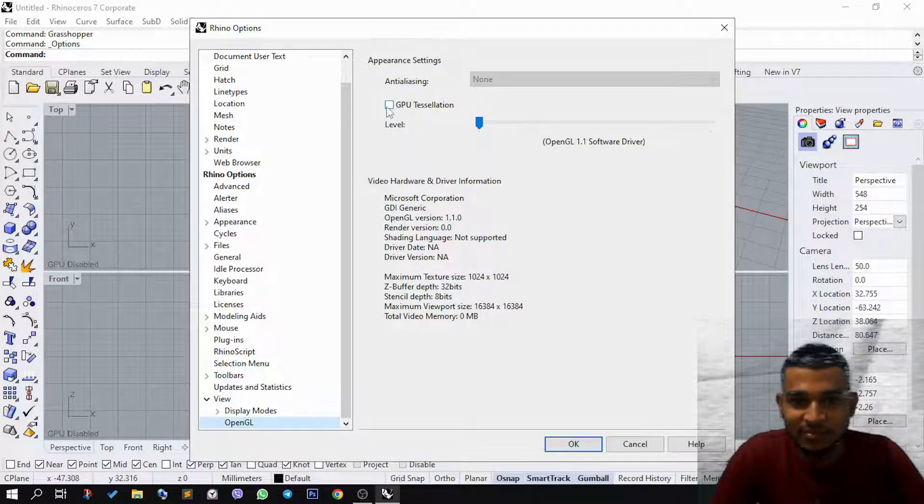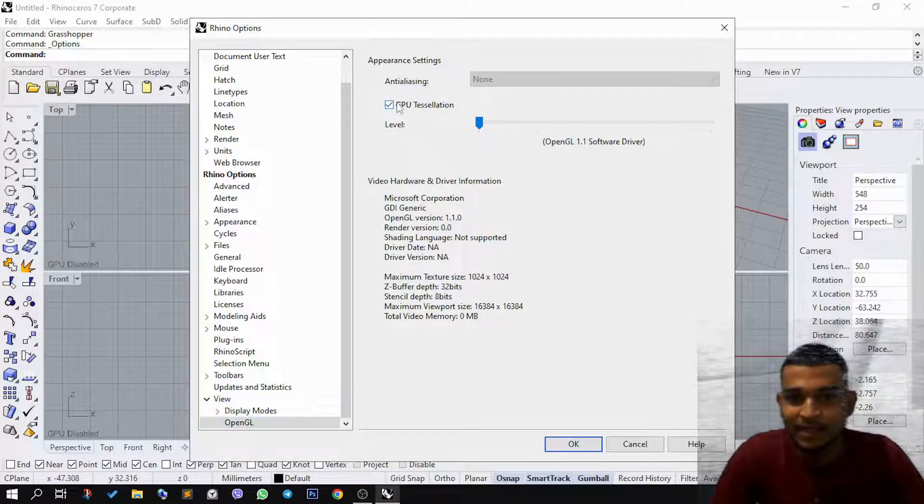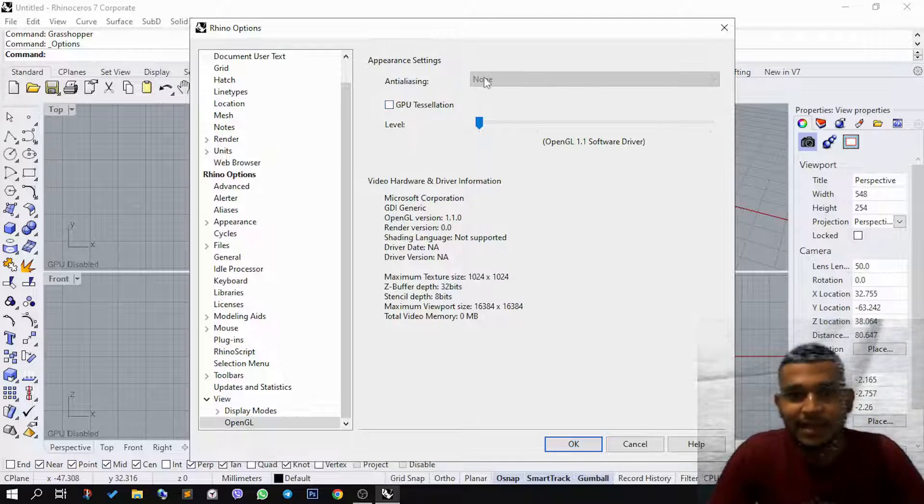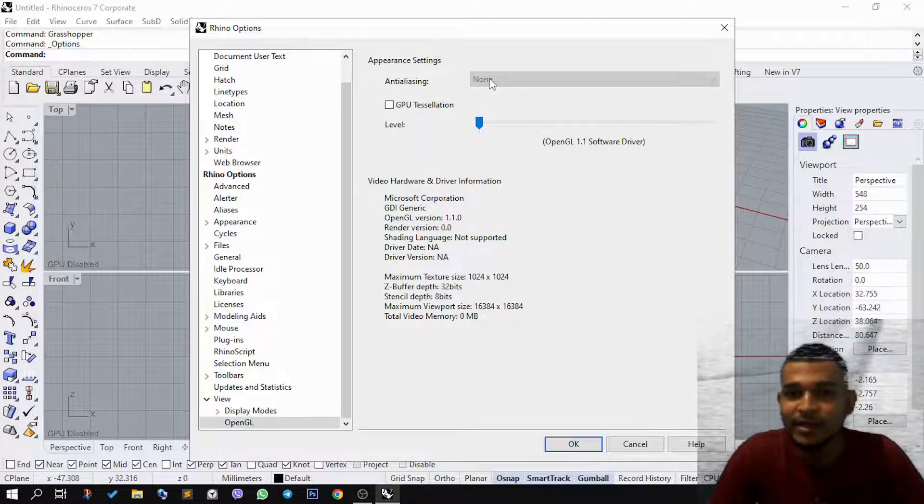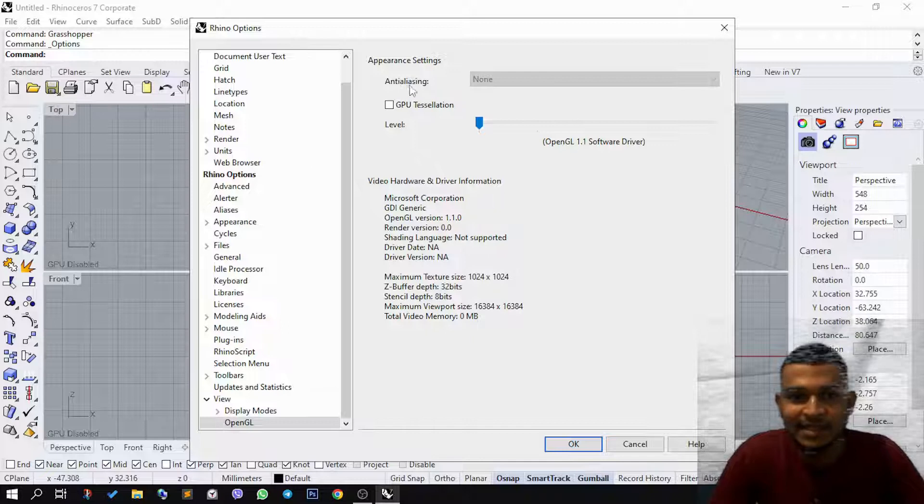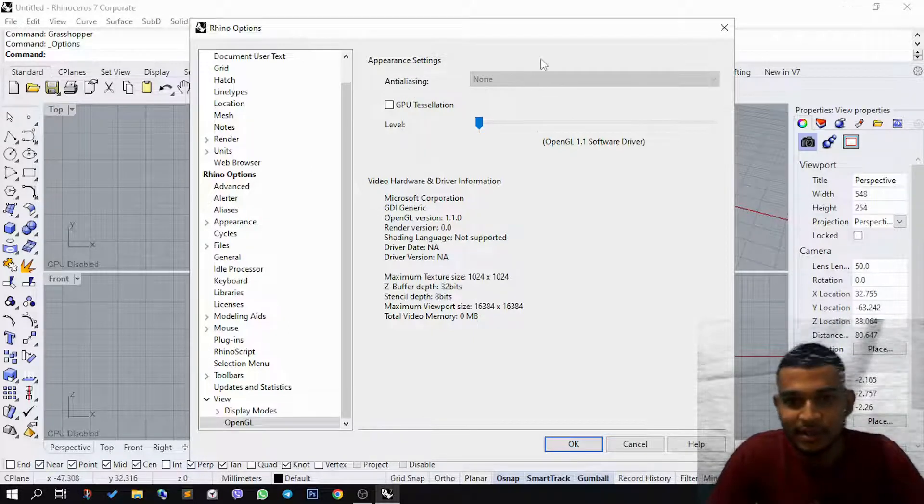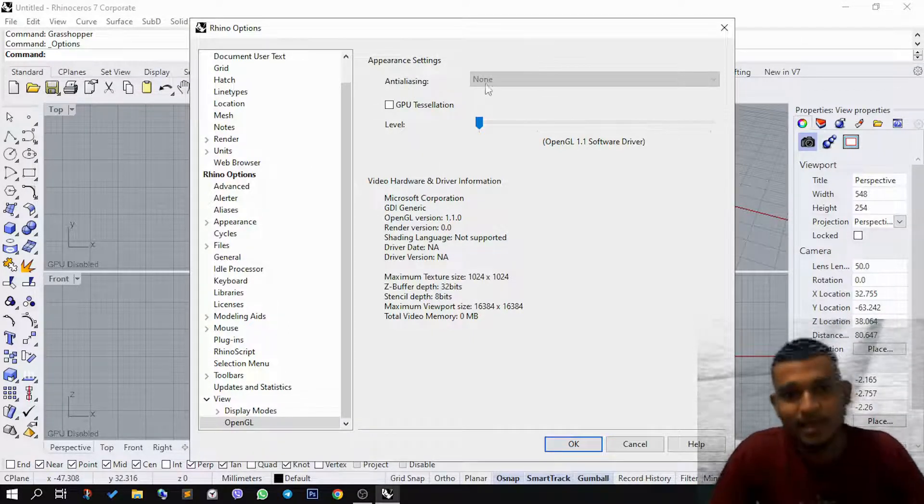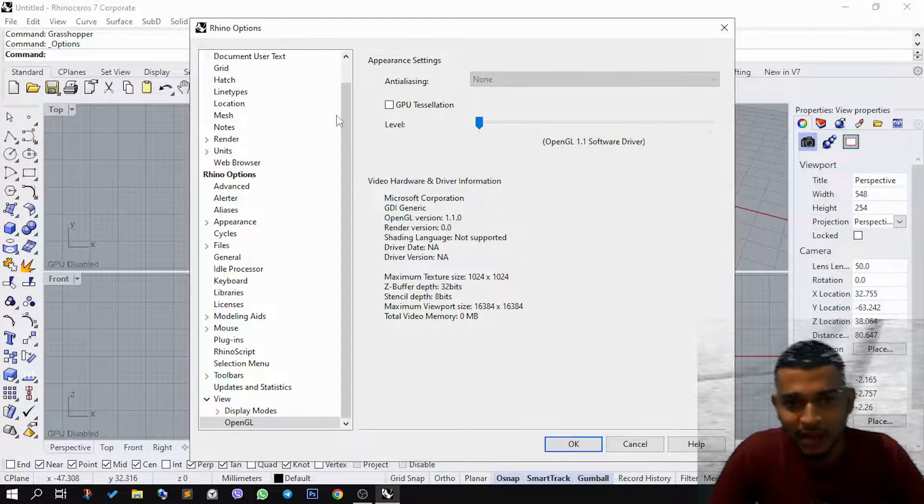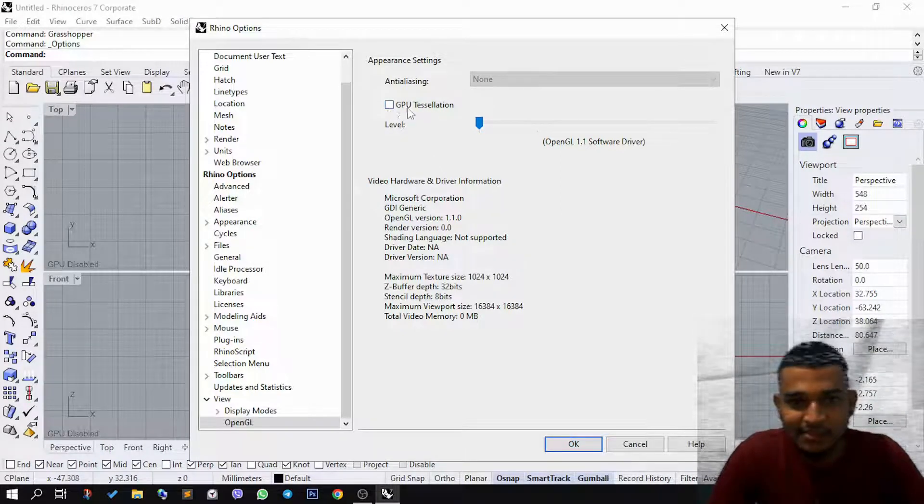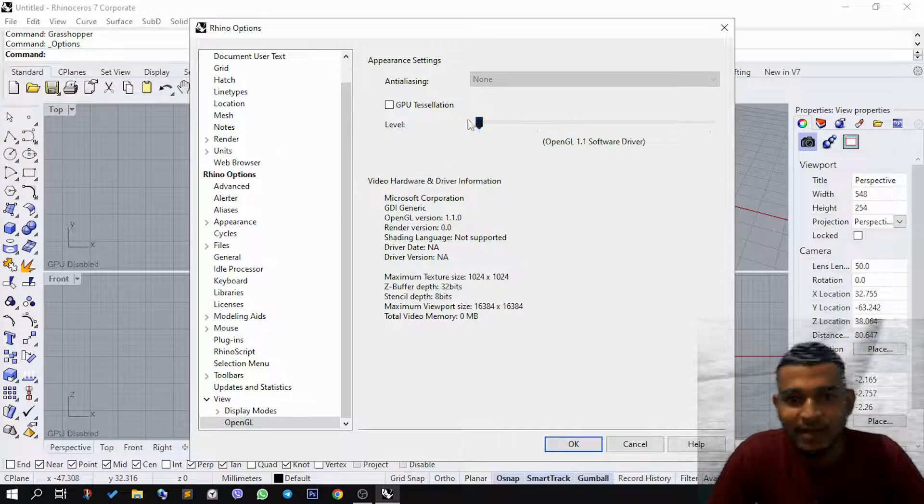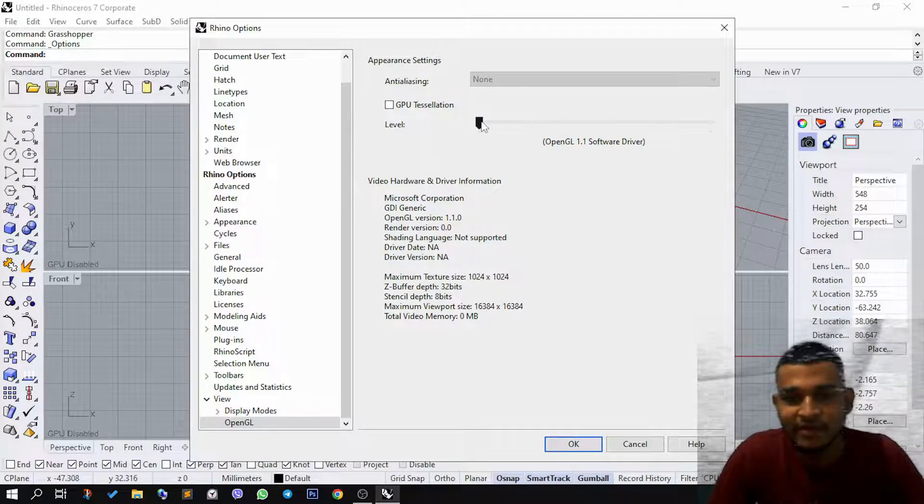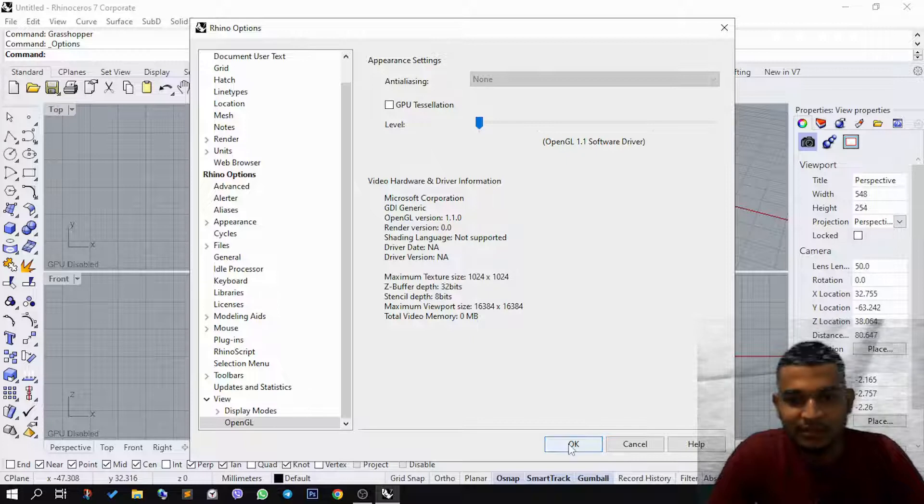Once you have done that, you can disable GPU tessellation. Normally it is enabled; you need to disable it. Then you need to make the anti-aliasing option to None. Sorry if I'm pronouncing it wrong, but this first option you need to set it to None, and this GPU tessellation should be off, and this level of OpenGL software driver should be zero.